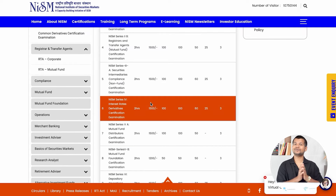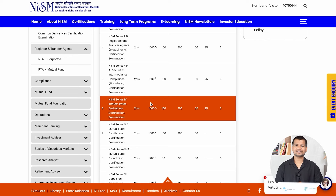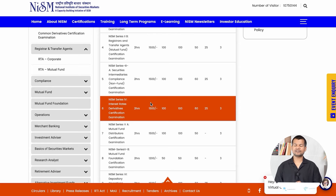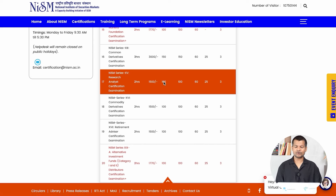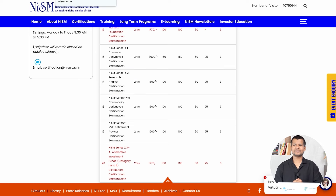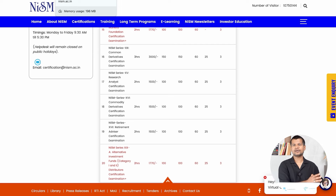The question is: who should do NISM certifications? First, those who want to take a license in the market — if you need to become a research analyst, investment advisor, or mutual fund distributor, this certification is required. For NISM research analyst, you need to achieve at least 60% marks.